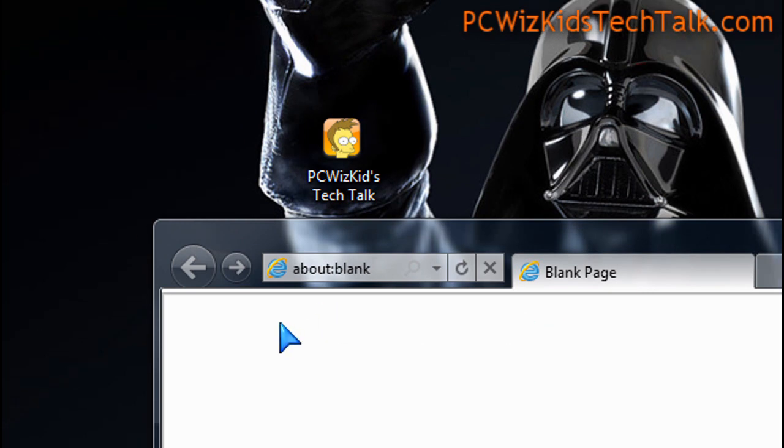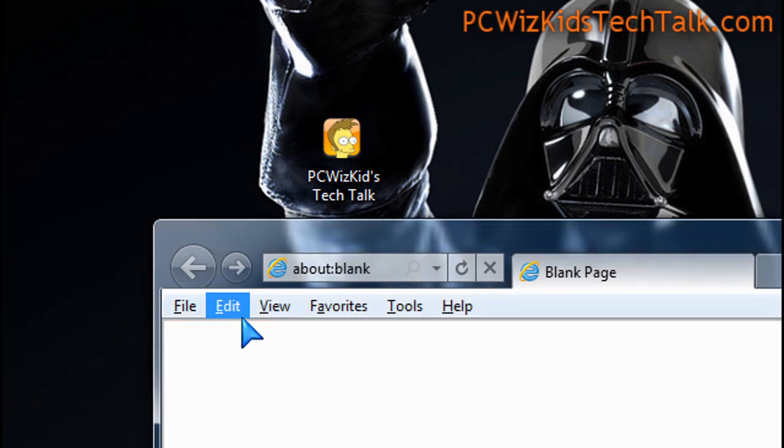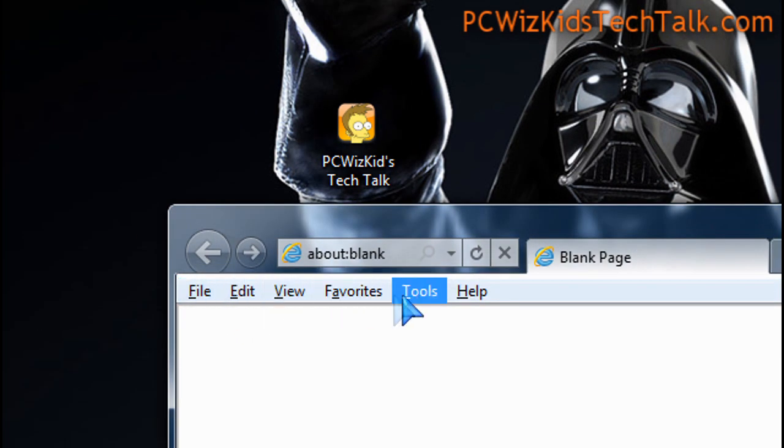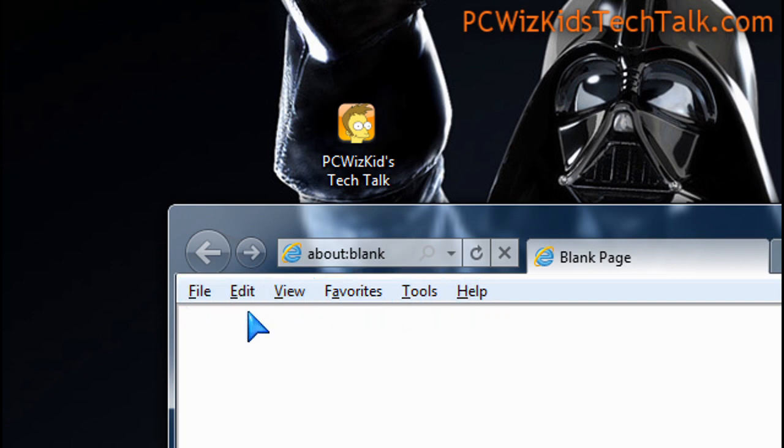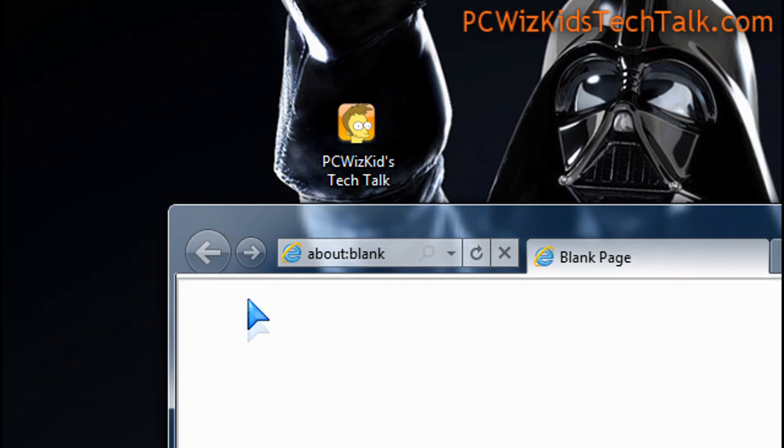You have to hit the Alt key on your keyboard, and then it shows the menu bar. If you want it to stay, we need to do a registry edit. This is how you do it.